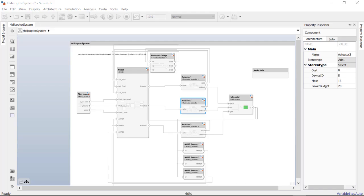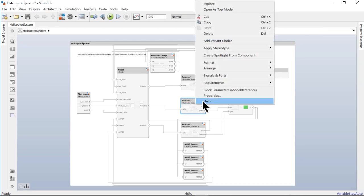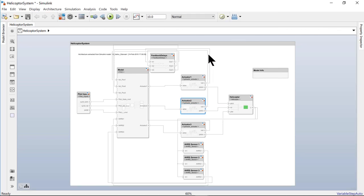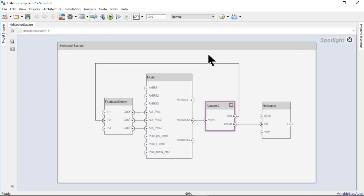You can now add more components, apply custom properties to elements in the model, perform data-driven trade studies, and create Spotlight views. This Spotlight view creates a simple diagram containing only the Actuator 2 component and the components it interacts with, making it easier to understand the context of the component and reason about the impact a change to this component may have on the system.